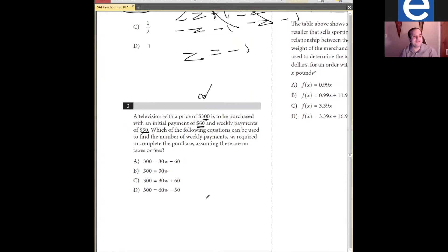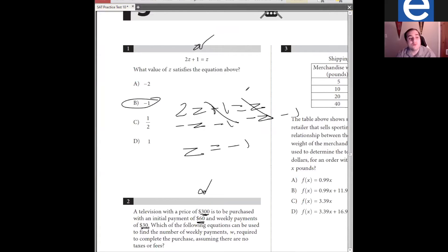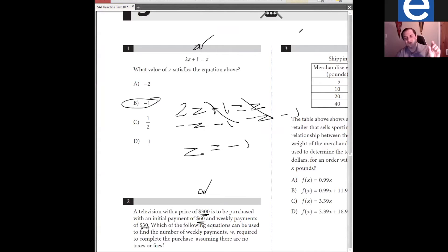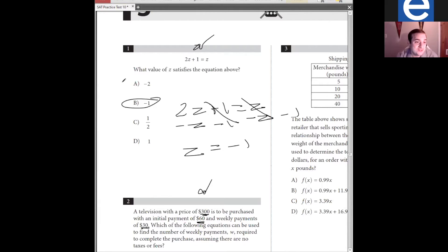For all those times you apply lines to your everyday life. Someone asked: on question one, if we plug in the answer choices, would it still lead us to the right answer? It absolutely would. On some of the harder ones, I would actually encourage that. My mind just skipped straight to the algebra on question one because the algebra is very straightforward — it's the path of least resistance. But yes, plugging in is a completely valid strategy because it just asks you to solve the question.